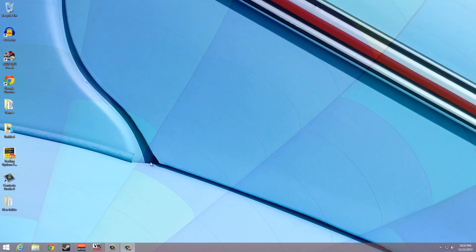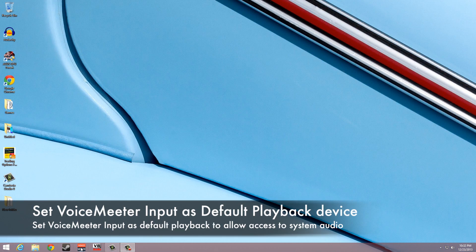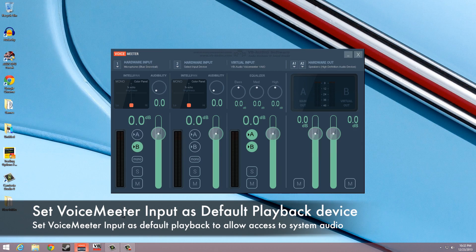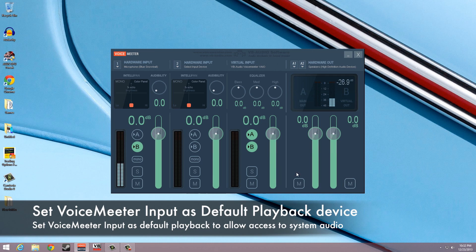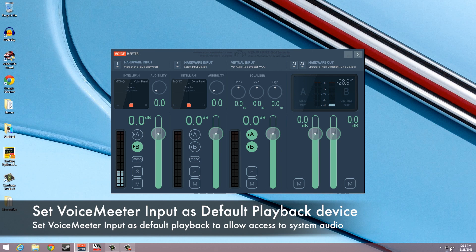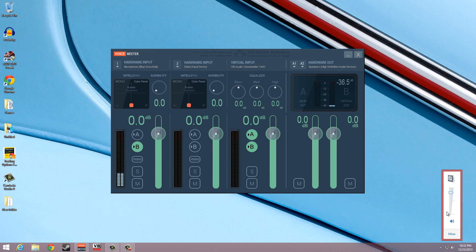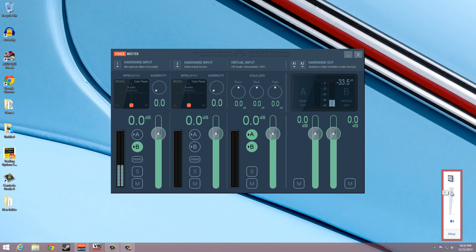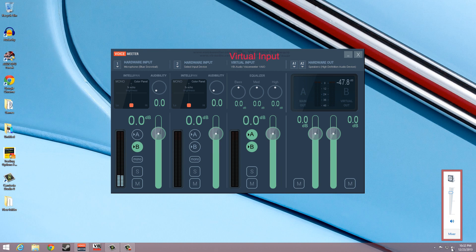The first thing that we're going to do is launch the VoiceMeeter application. At this initial stage, you will notice that VoiceMeeter is not picking up the system audio. This can be seen by a lack of audio signal in the virtual input column of the application.